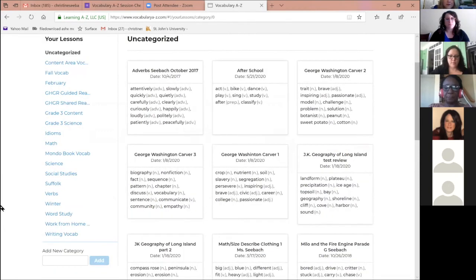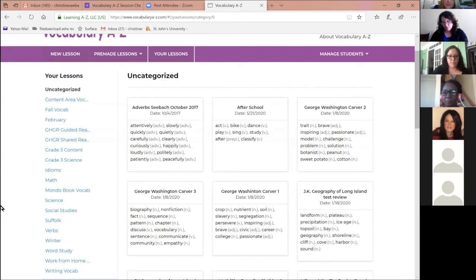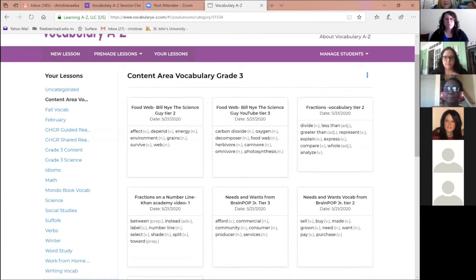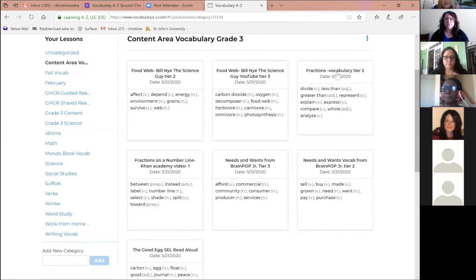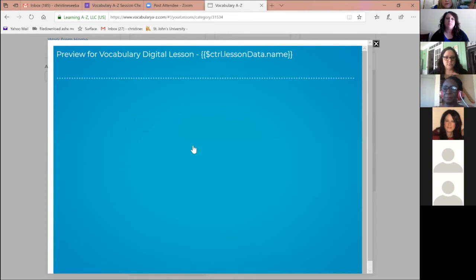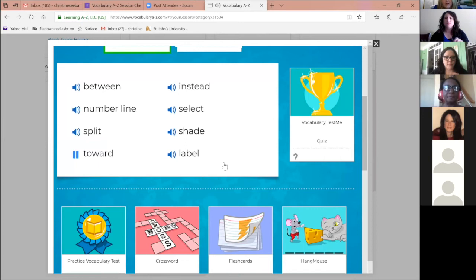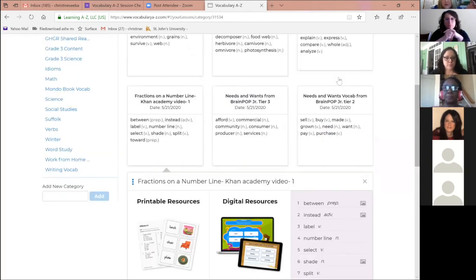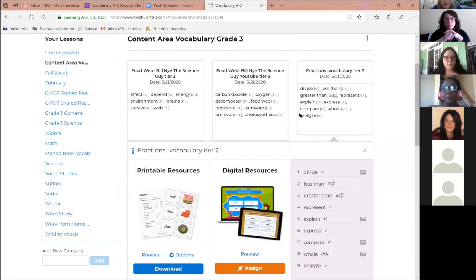A colleague asked: if you're teaching math words, is there a book that goes with it? There are math books and math topics within Reading A-to-Z. However, for our third grade fractions unit, I took a Khan Academy 'Fractions on a Number Line' YouTube video and used those words in a lesson. Once you add your words, all the great activities are automatically created, and there's also a quiz at the end — students can check if they've mastered the words.